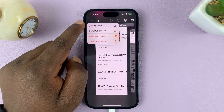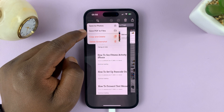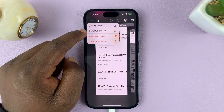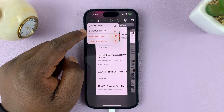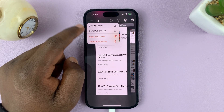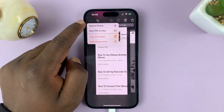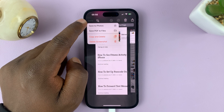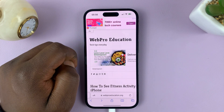So it used to be only the PDF option, and you could only save scrolling screenshots to the Files app as a PDF document. But now in iOS 17, you can actually save to Photos.